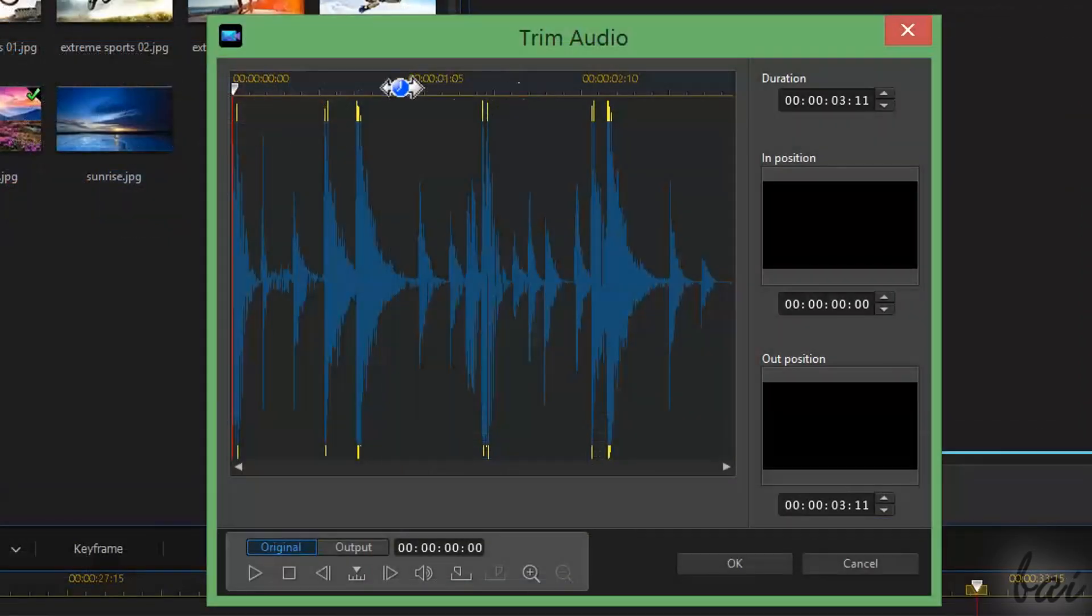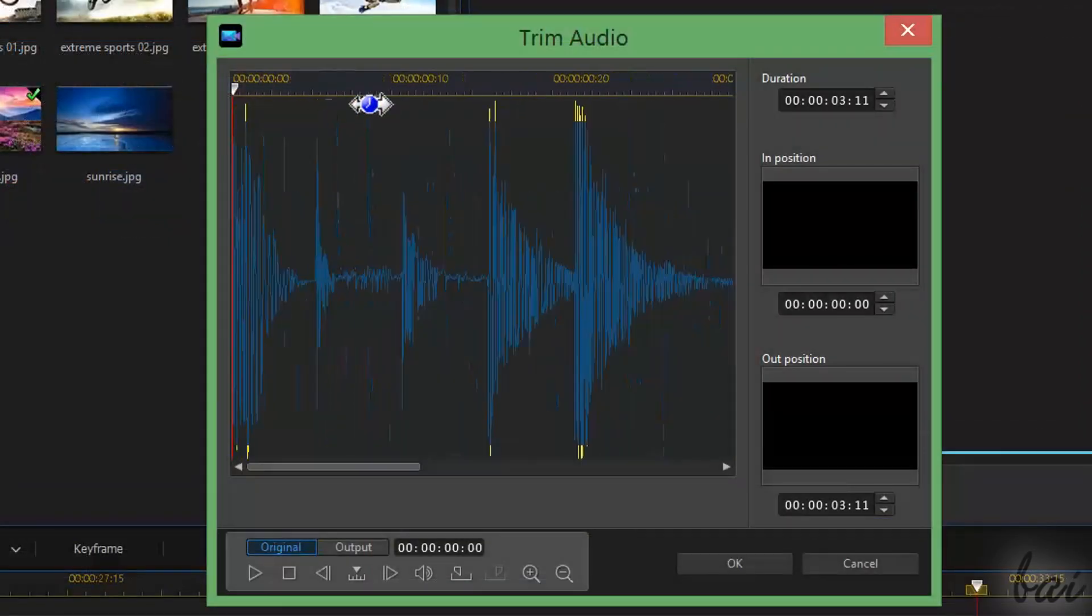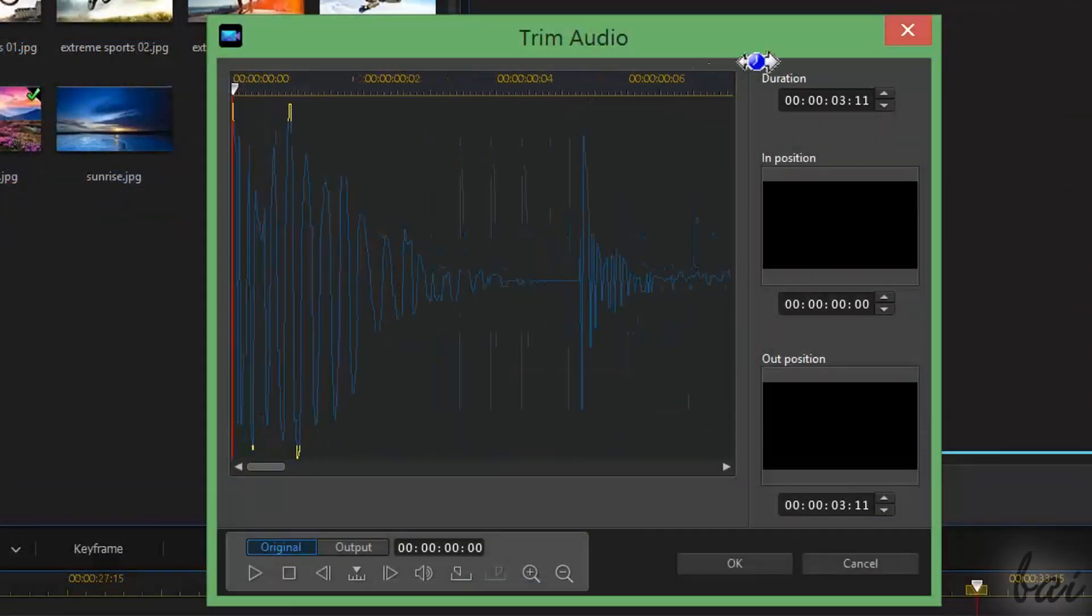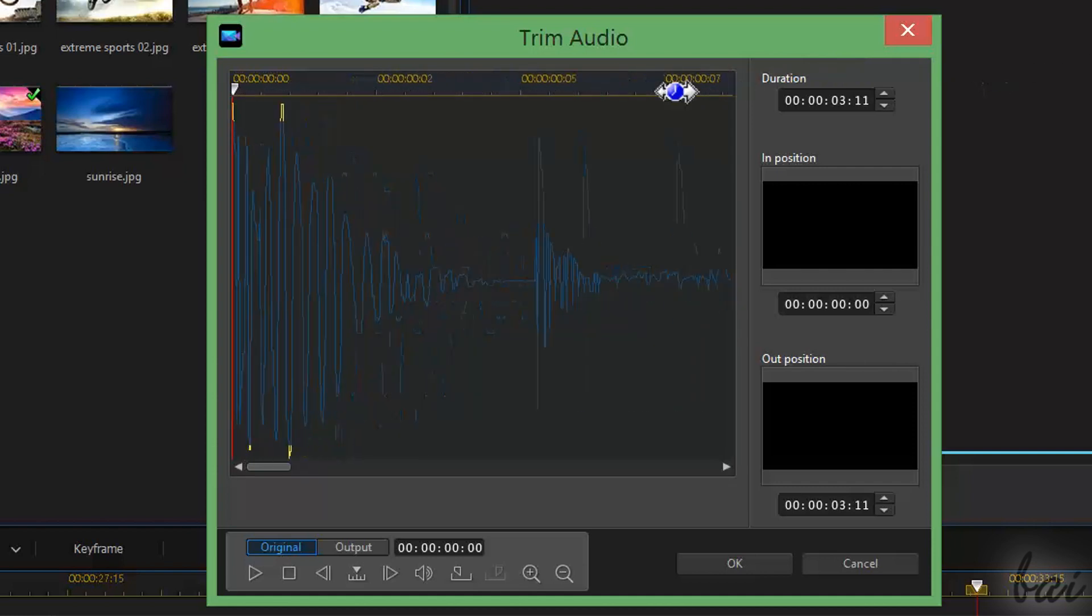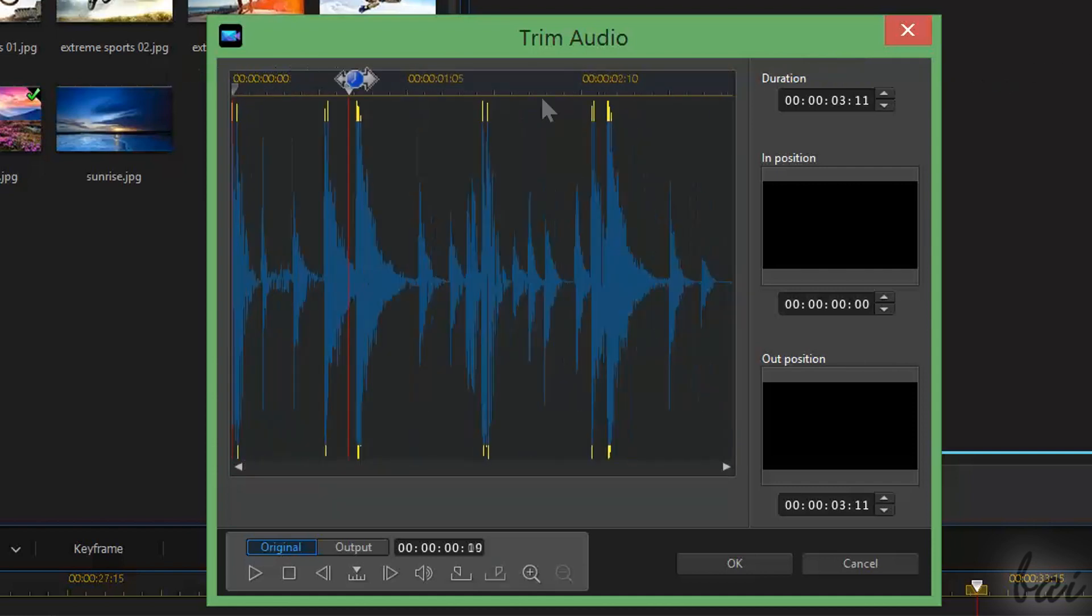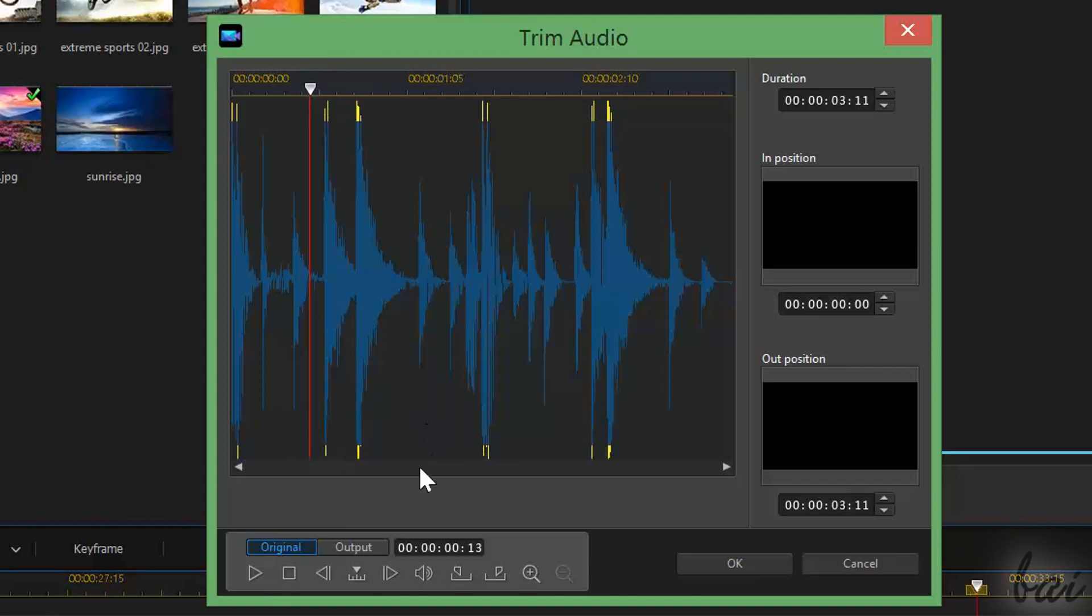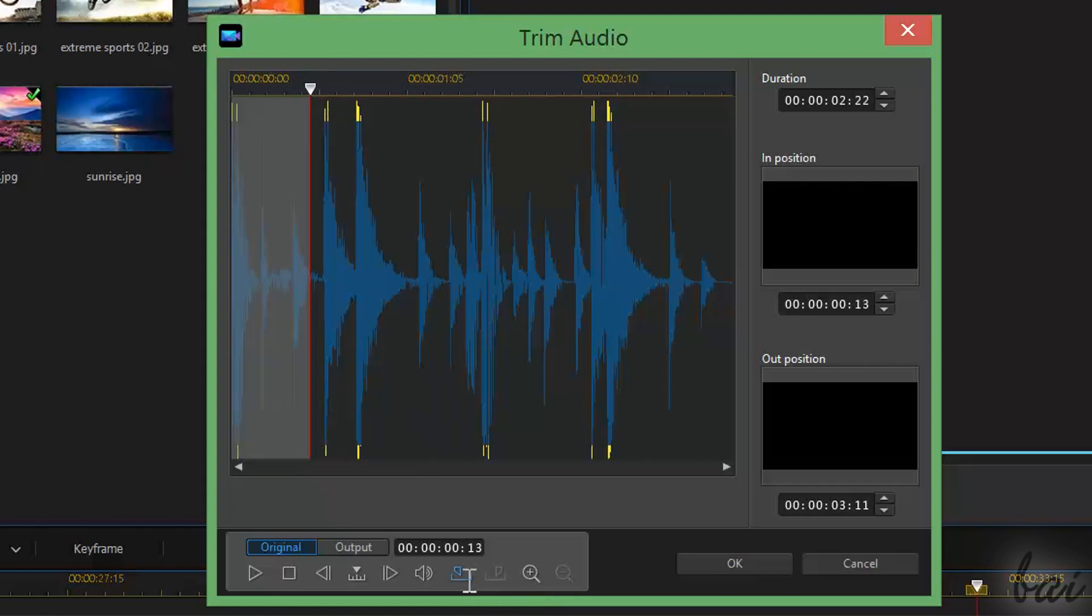You can zoom in and out by clicking and dragging from the timeline above. Then, use the Mark In and the Mark Out buttons to place two markers on the timeline, used to trim the sound waveform.